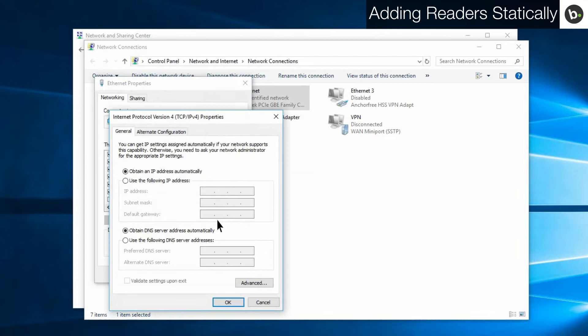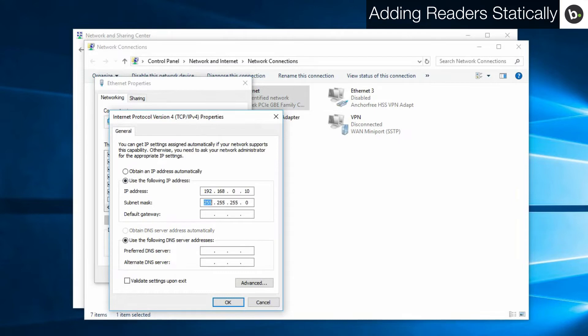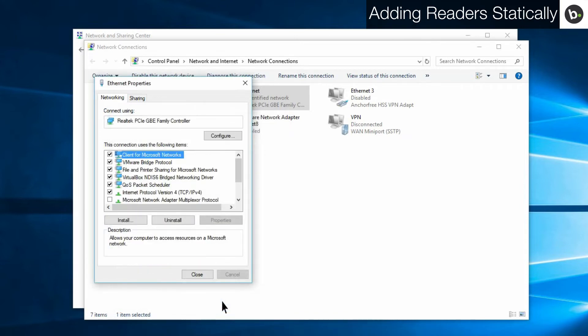Select use the following IP address. For IP address, enter 192.168.0.10, 255.255.255.0 for subnet mask, and 192.168.0.1 for default gateway. Click ok. Click close.